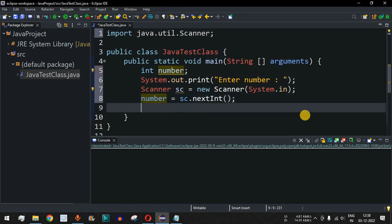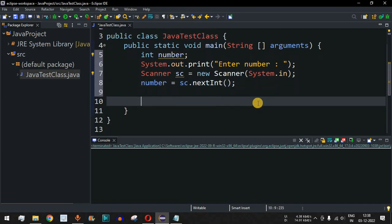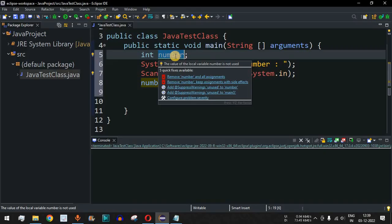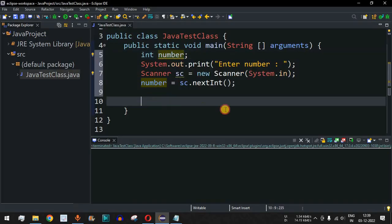We can easily find whether the entered number is even or odd by using the percent operator, which is also called the remainder operator. Whenever we divide this number by two, if the remainder is zero, that means the number is even — because the number is divisible by two. And if we divide this number by two and the remainder is not zero, if it is one, then the number is odd.